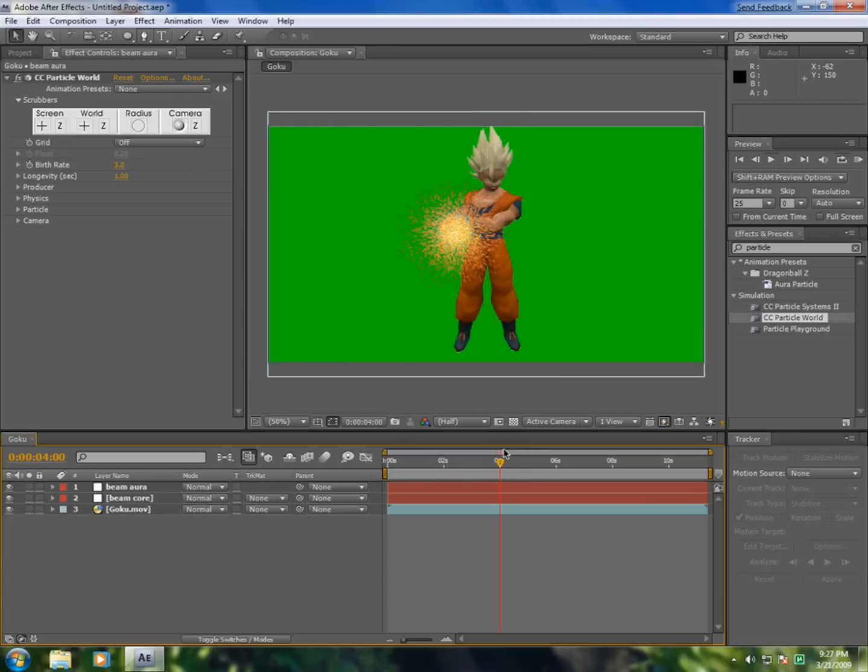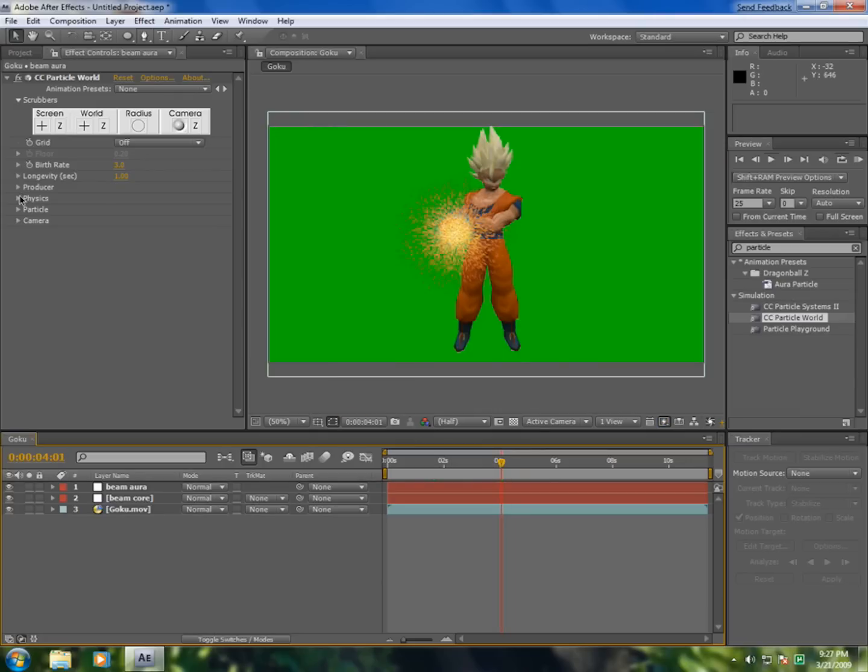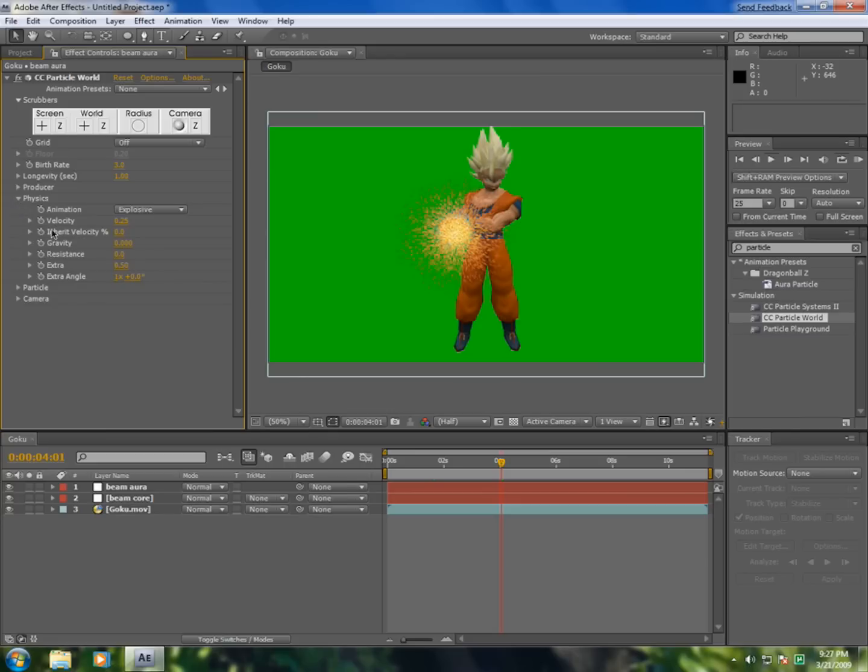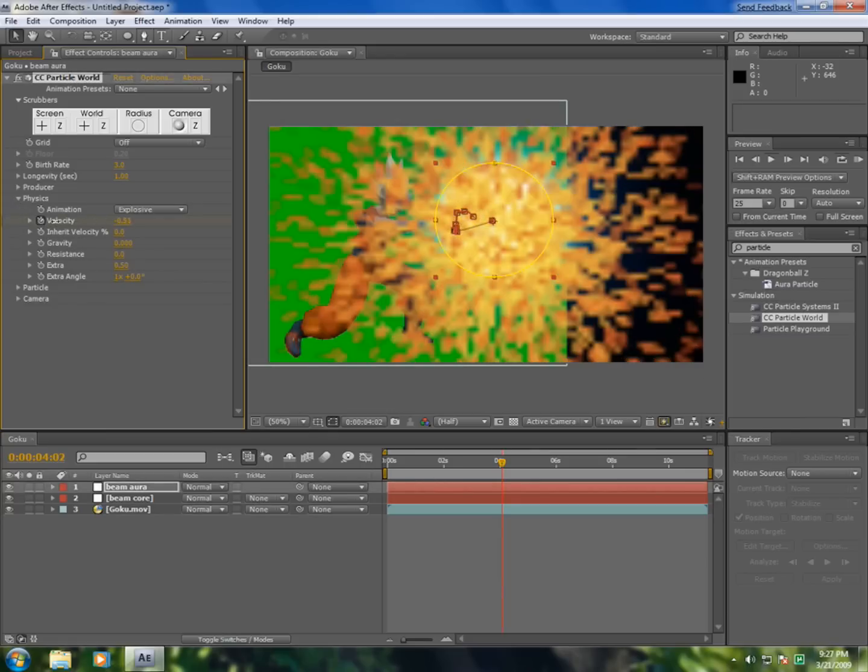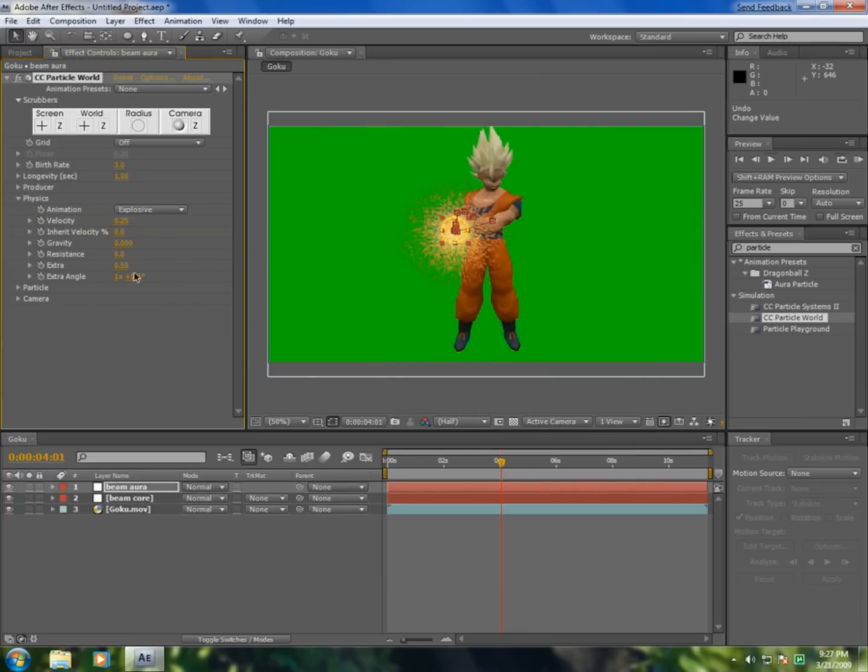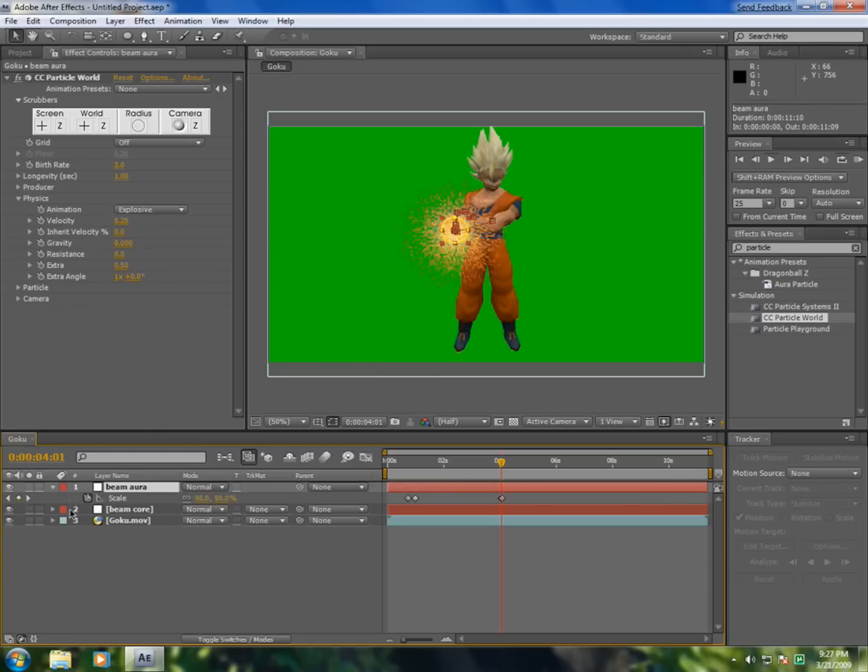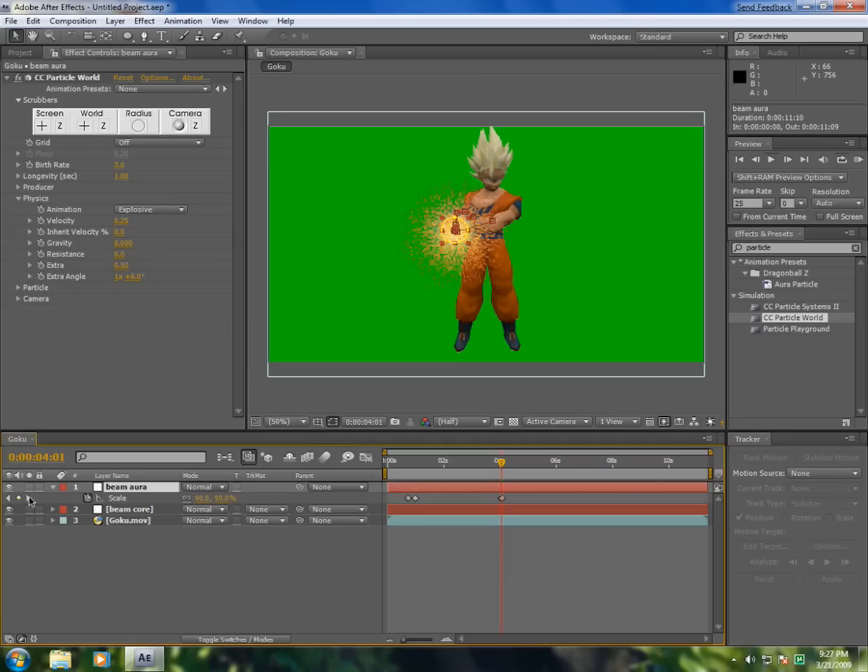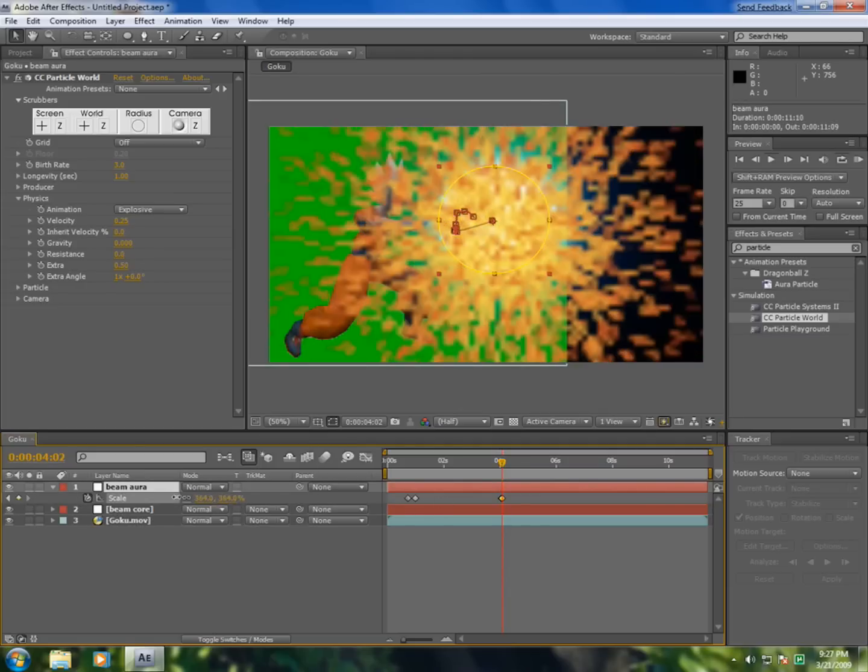Here we go to physics and add the keyframe for velocity. And here we're going to make it. Now press S and we're going to add another keyframe. Oh, it's already added. Now go here in time and make it smaller.